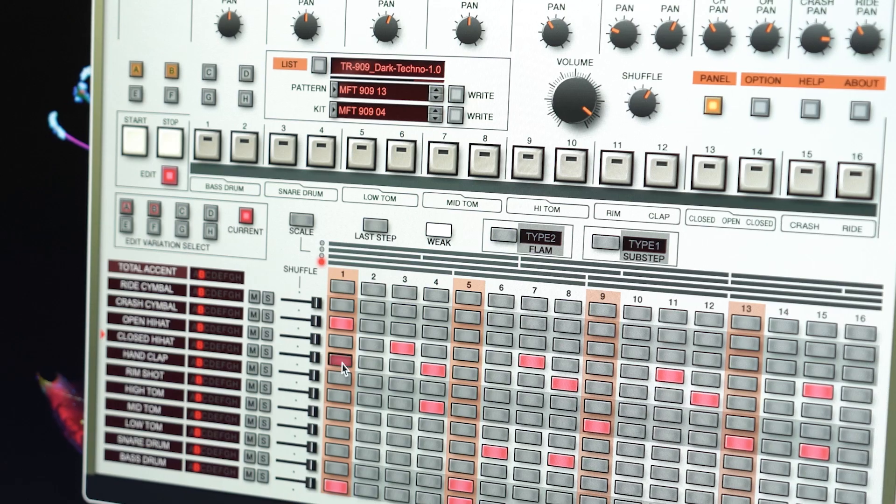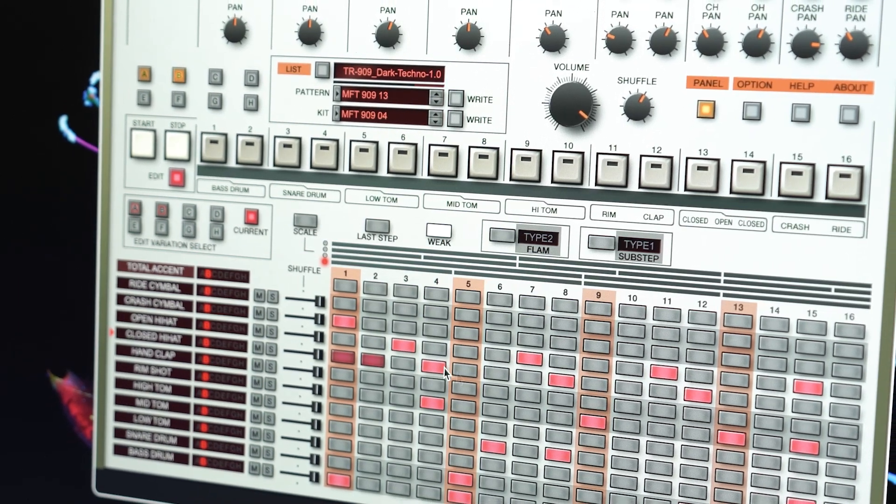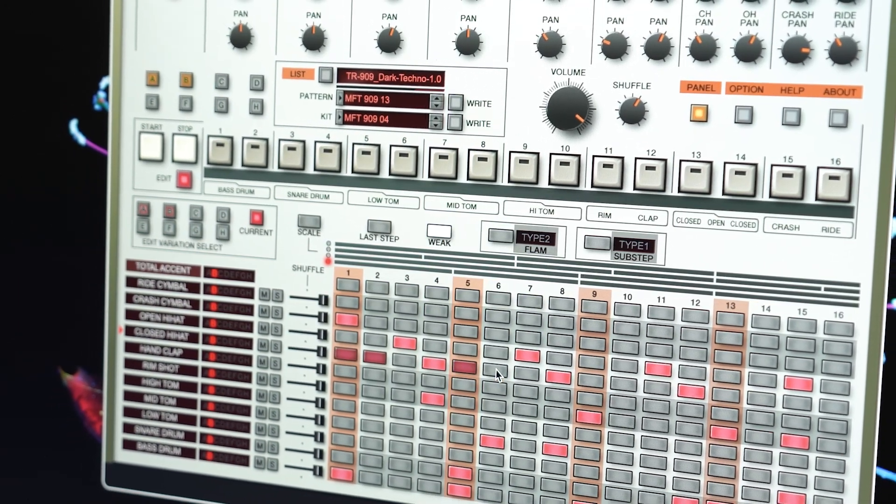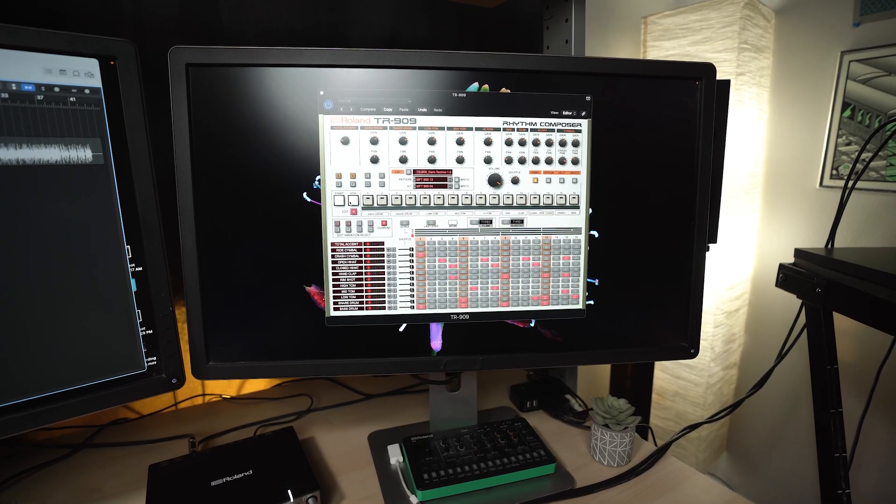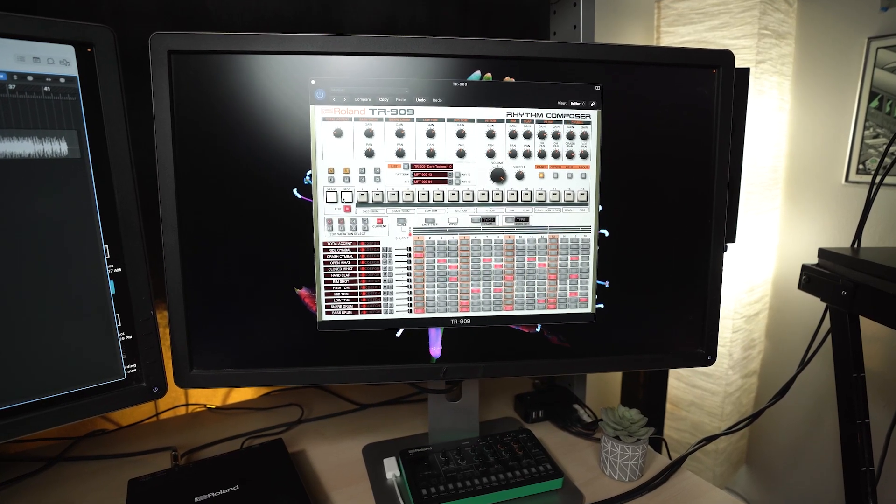You can also hold shift and simply click to add these weak steps more quickly. Here's before and after using these tips.